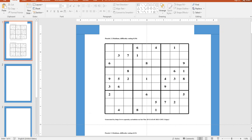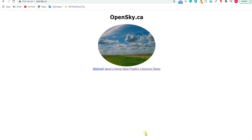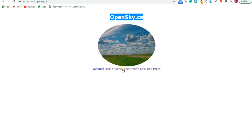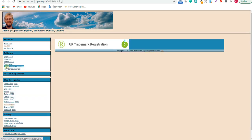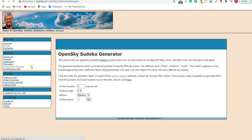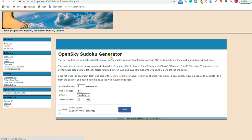First of all, we head to a website called opensky.ca. Once you type opensky.ca in Google, you will go to the home page. From the home page, we come here to the online sudoku generator. Once we press here, you will see the OpenSky sudoku generator.